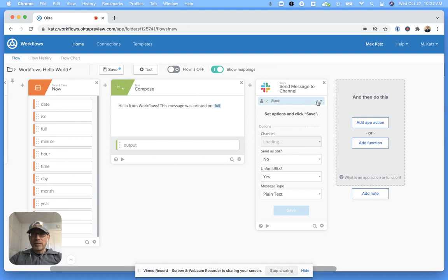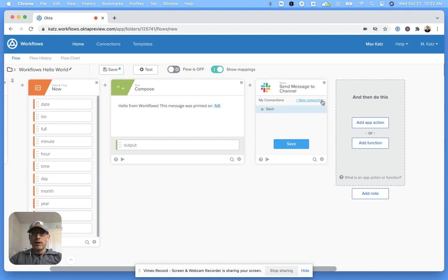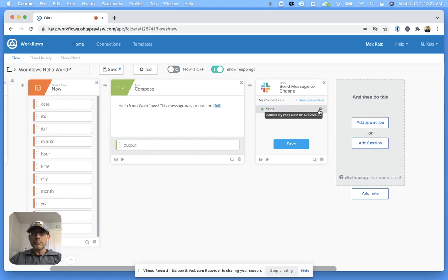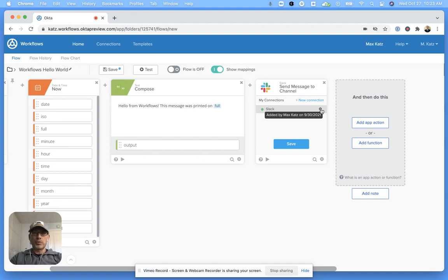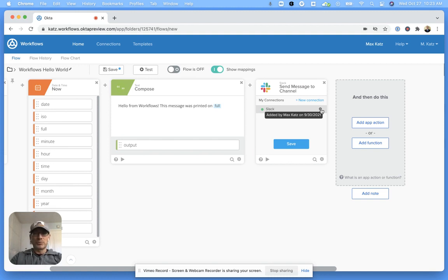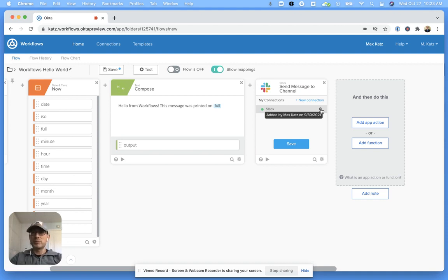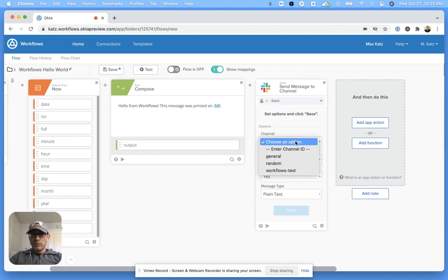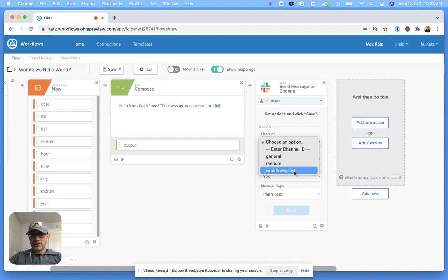Now I already have a connection, but of course you need to connect to Slack. You can create a new one, and you can have multiple connections for different Slack accounts. You're basically giving access to workflows to access Slack. I'm sure you've seen those when you log in with Google or Facebook or similar. It's a similar process here, but I already have an existing one. Let's click save.